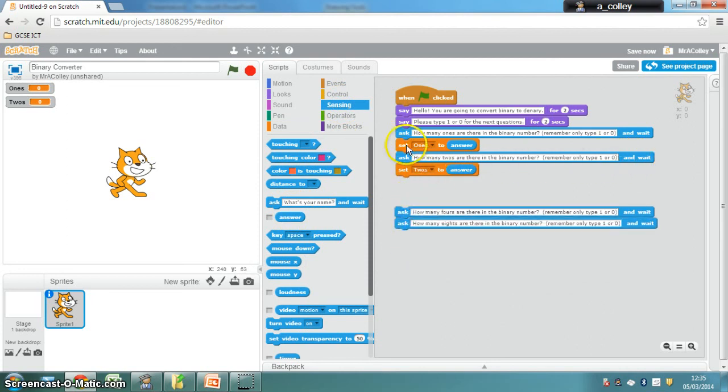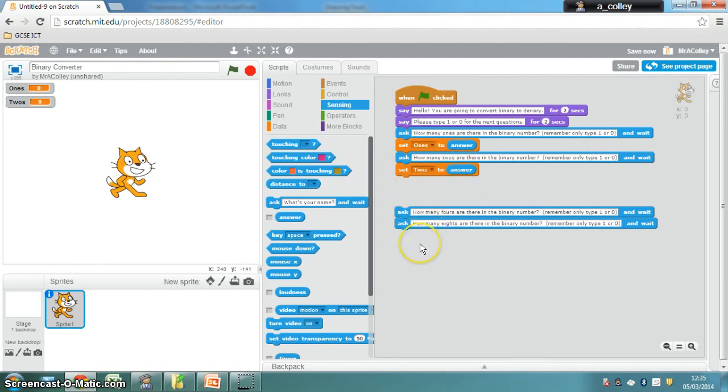So you should have variables for 1s, 2s, 4s and 8s, and a little bit of script like this in your code. Go and have a go at completing that.